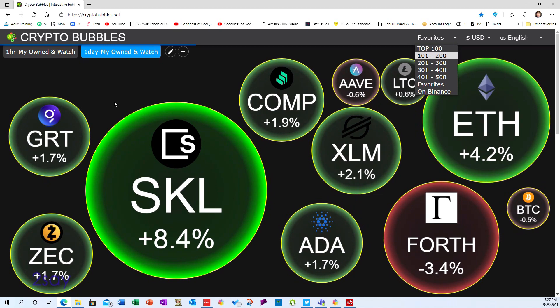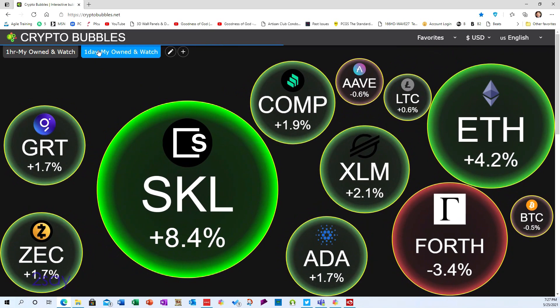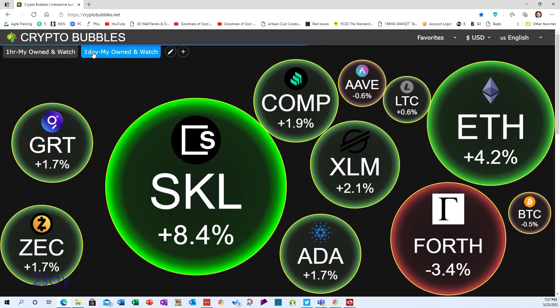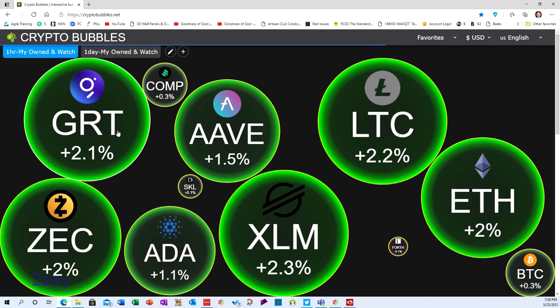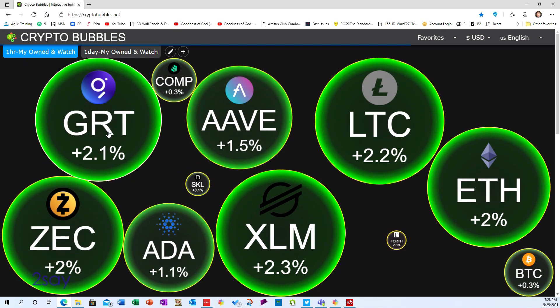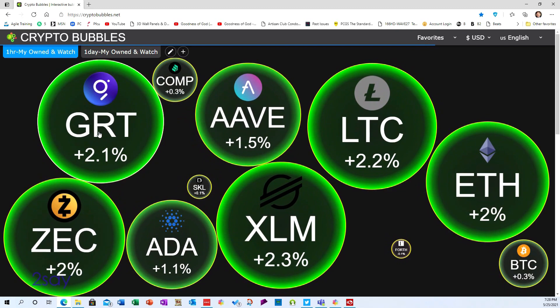I created a favorites view of the cryptos I'm currently interested in. You can see I created a view with a one-day interval, so compared to this time a day ago, here's the price change. This other view is compared to an hour ago. The size of the bubbles and the brightness of the green is proportionate to the amount of price change — for example, COMP is up 0.3% whereas GRT is up 2.1%, so the larger the change, the bigger the circle.